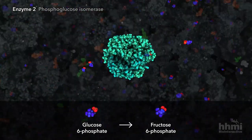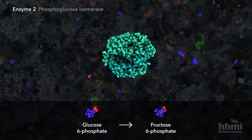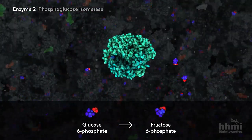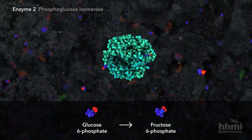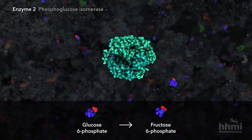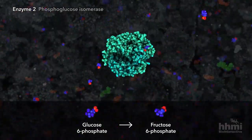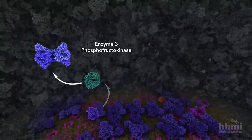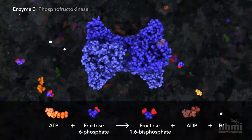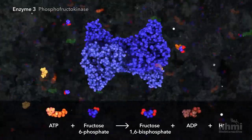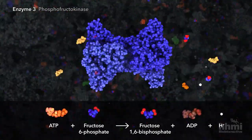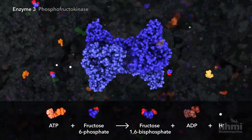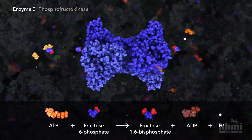The second enzyme rearranges glucose-6-phosphate into its isomer, fructose-6-phosphate. The third enzyme uses a second molecule of ATP, creating fructose-1,6-bisphosphate.